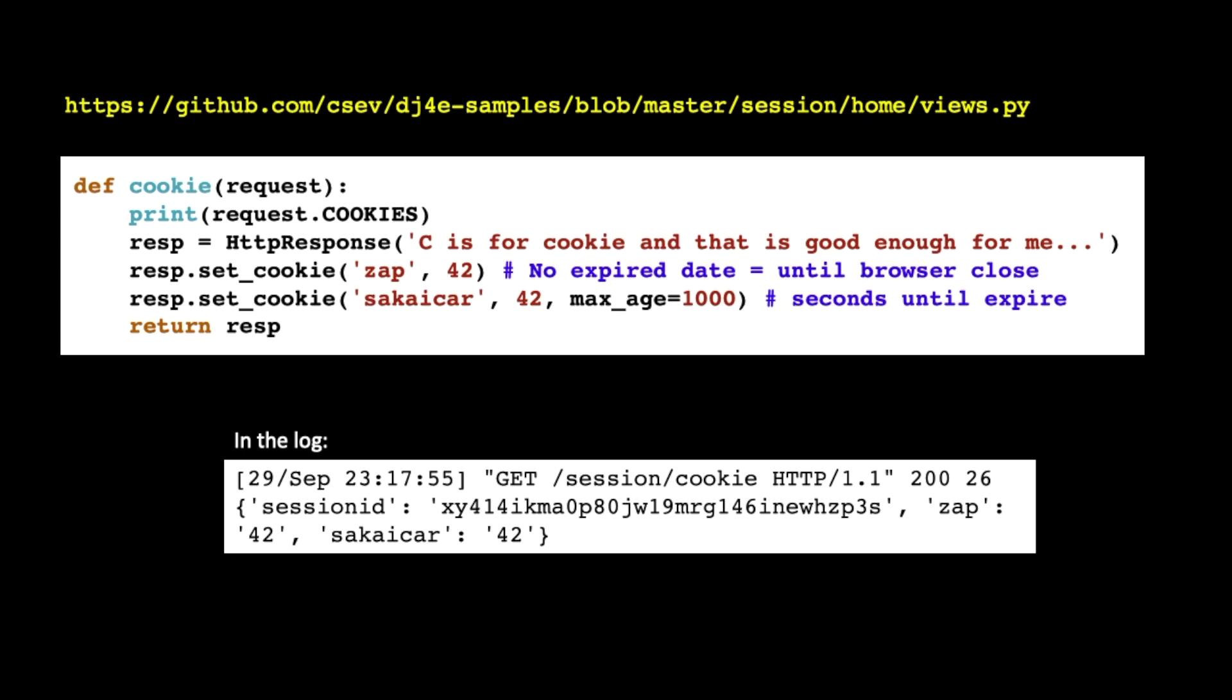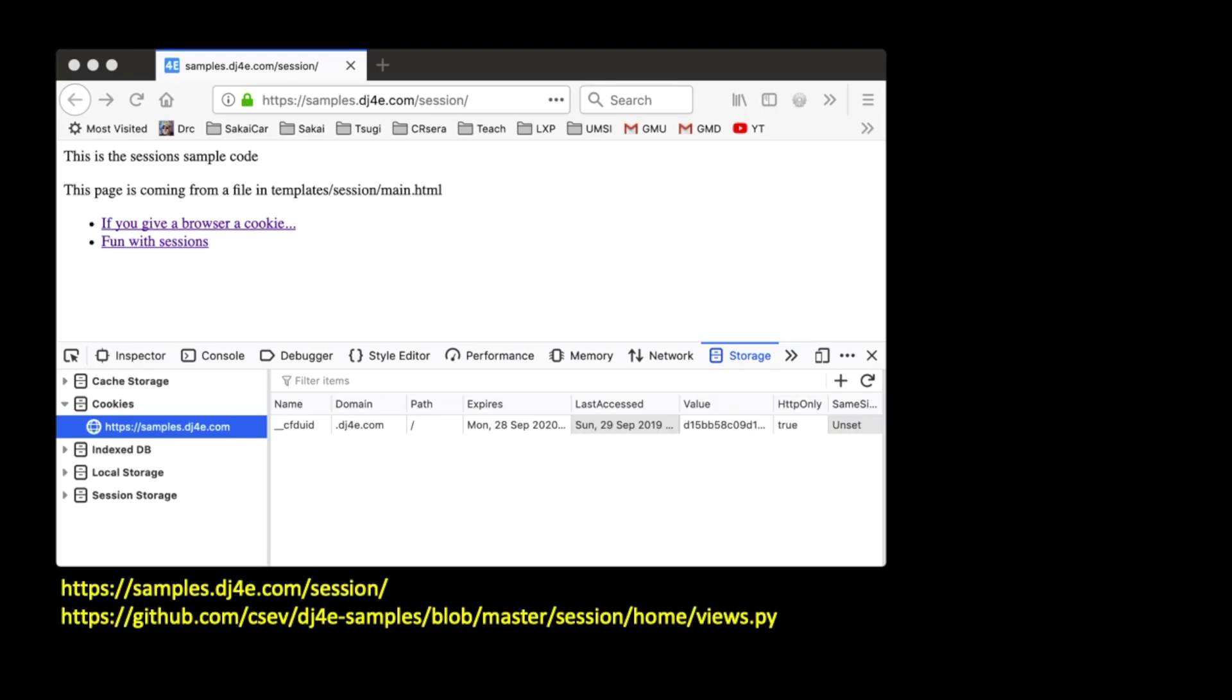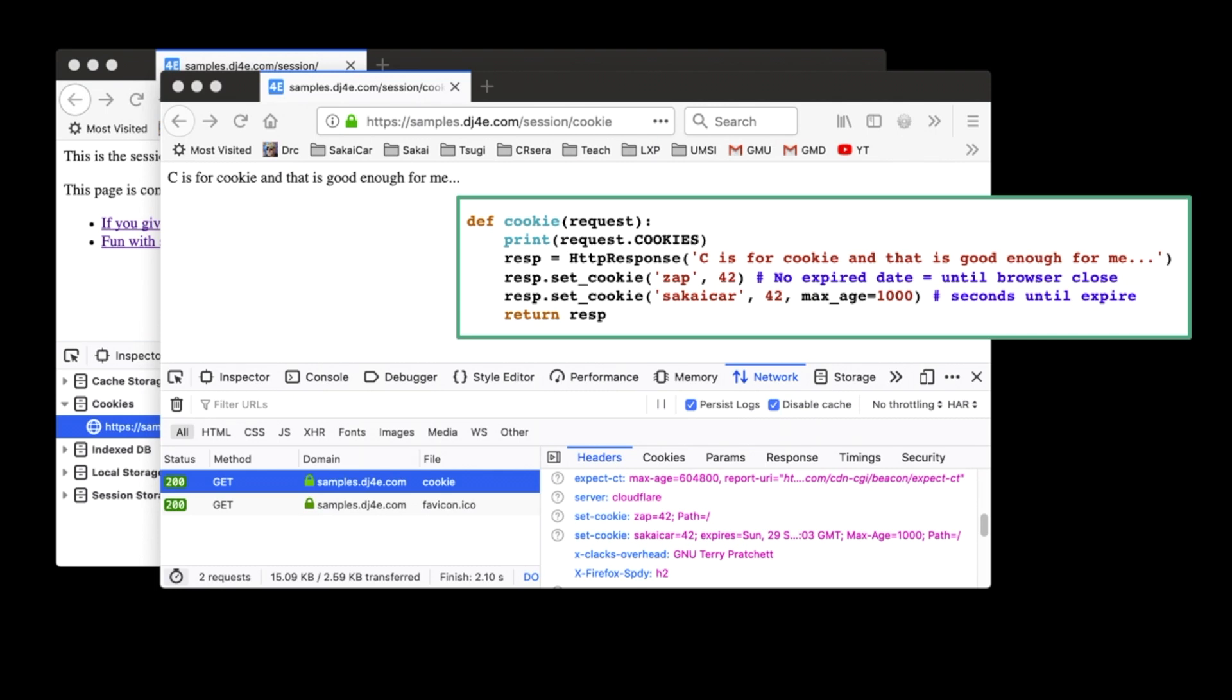And so if you were to see the printout that is coming from that request.cookies, you would see that it's basically a dictionary of key value pairs. Now that's after the second response. So if we go and we click on the cookie and we start with no cookies whatsoever, we're going to send this code out and it's going to send two cookies back.